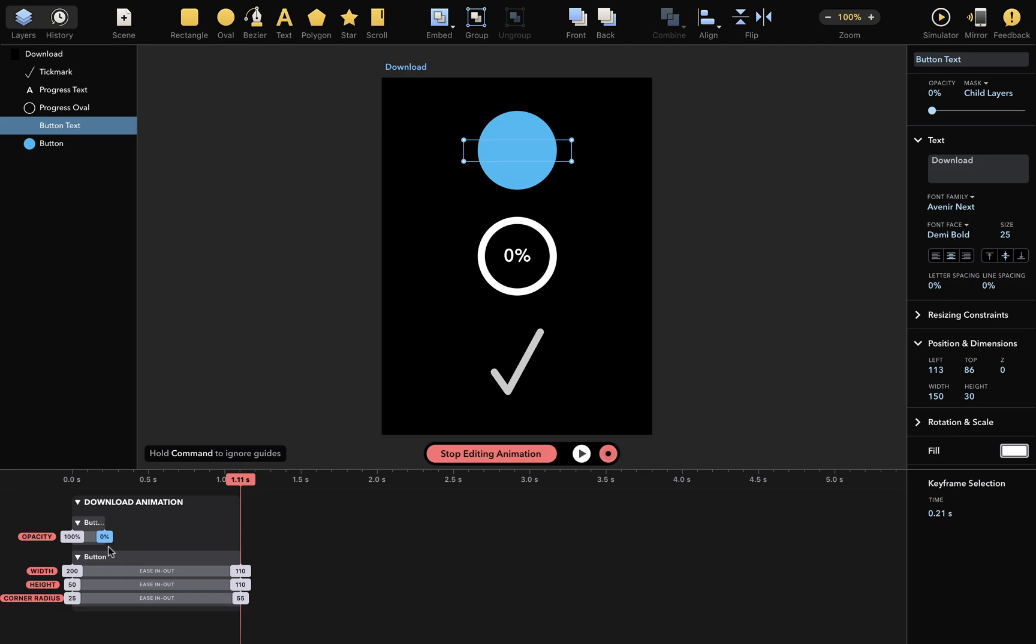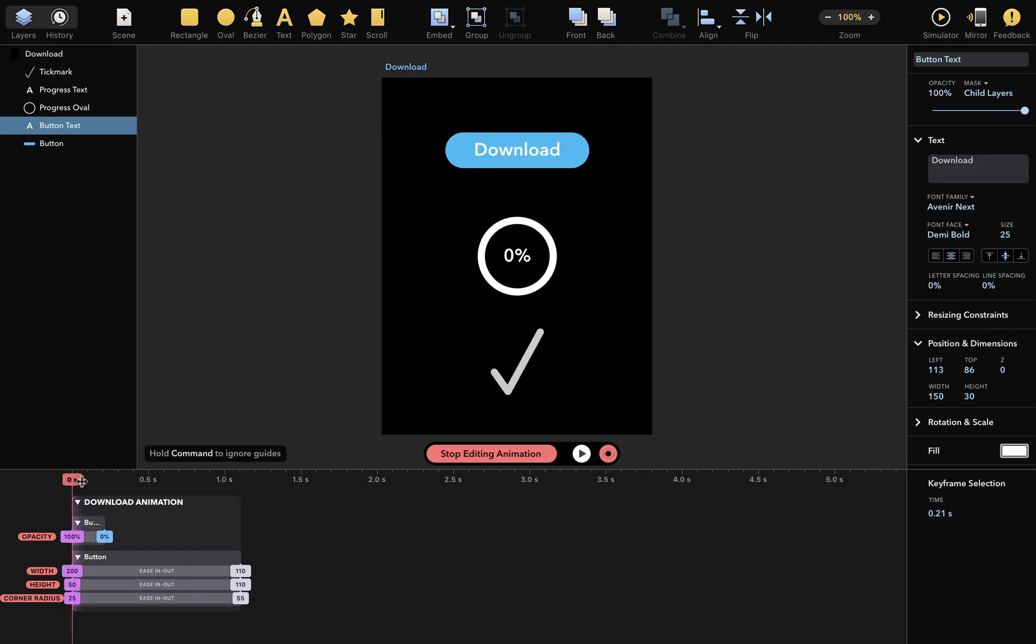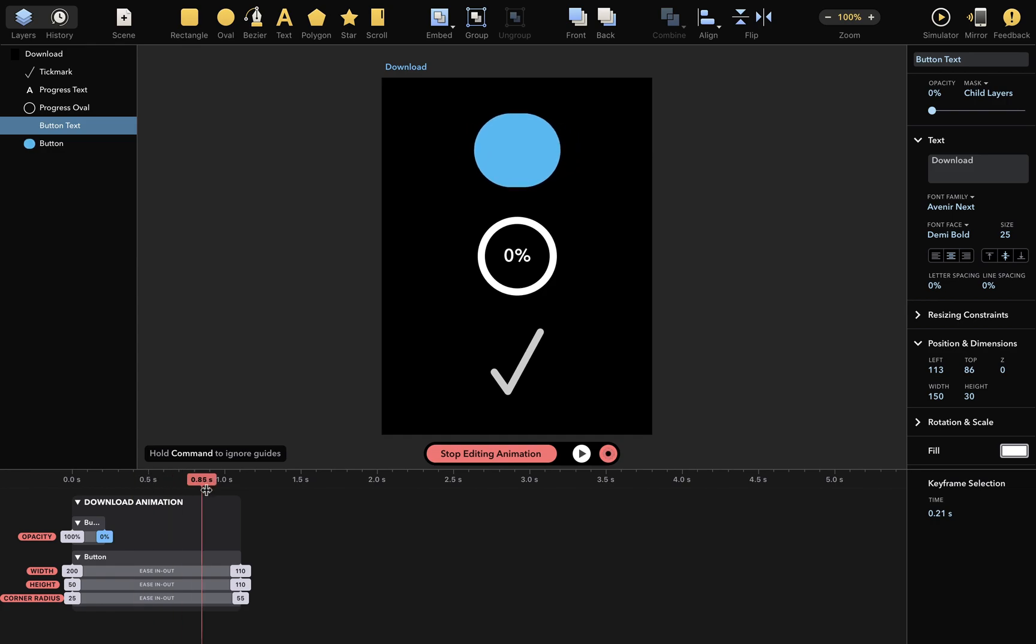I can also move the keyframes around to make this happen faster. Now the text will disappear first, and then the blue layer will morph.